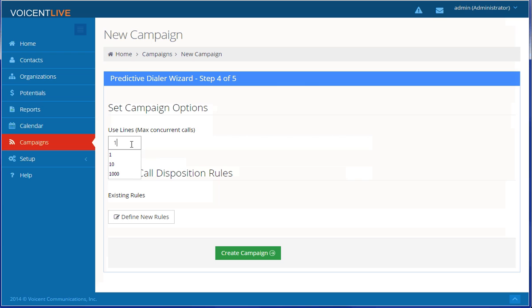Save lines for other campaigns. Create campaign once you are ready.